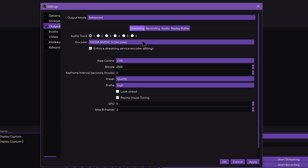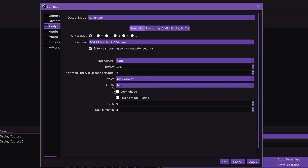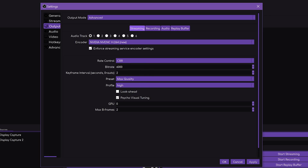For streaming, there's not much to change. Keyframes set to 2, bitrate is normal. For NVENC, check Psycho-Visual tuning and leave Lookahead unchecked. Set B-frames to 2. For the Quality dropdown, if you're on a dual PC setup you can use Max Quality, which enables 2-pass encoding, but if you're streaming from a single PC you'll likely need to leave it on Quality for best performance.